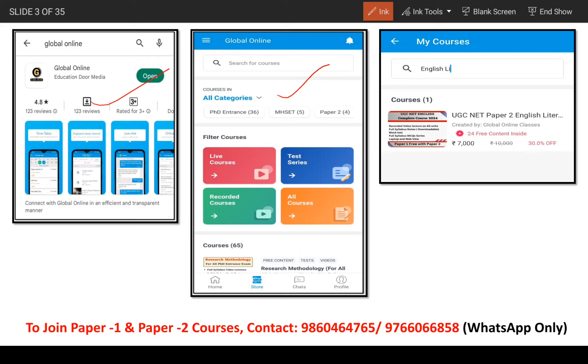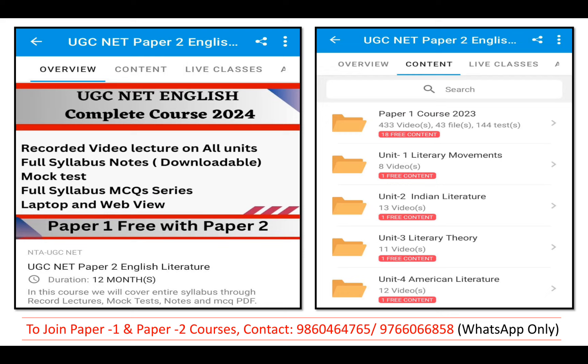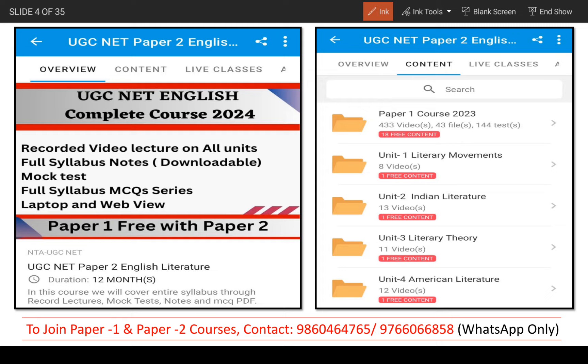You will find all the courses listed by name, and the course overview will show duration, fees, etc. You will find folders organized unit-wise. In every unit you will find theory lectures, evaluation notes, mock tests, and interview videos. If you join the Global Online paid course, you will be added to a WhatsApp group.